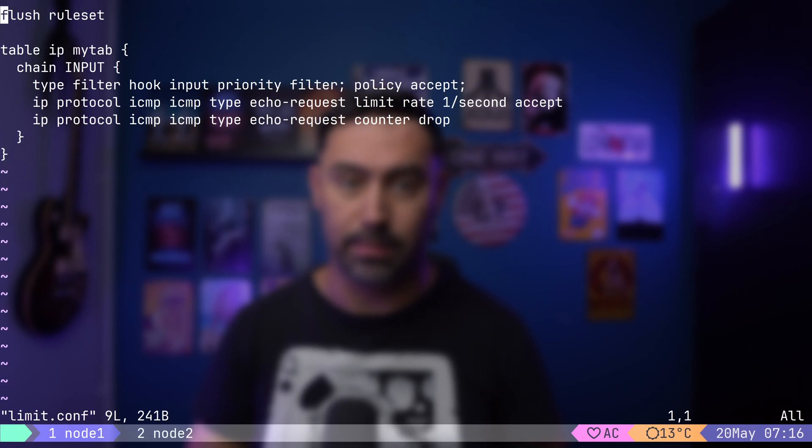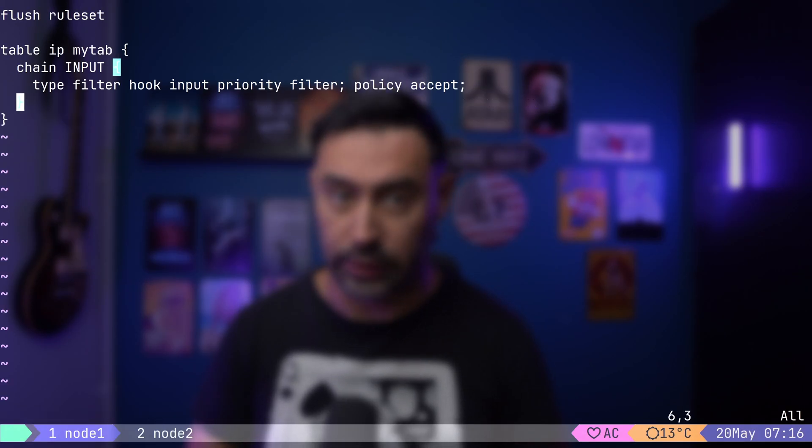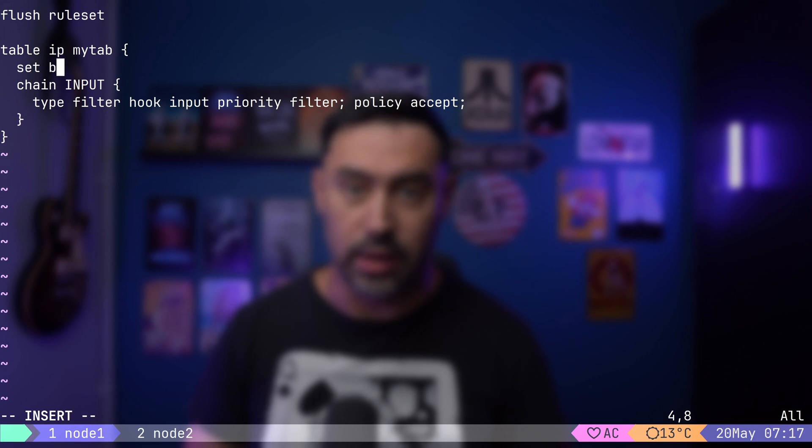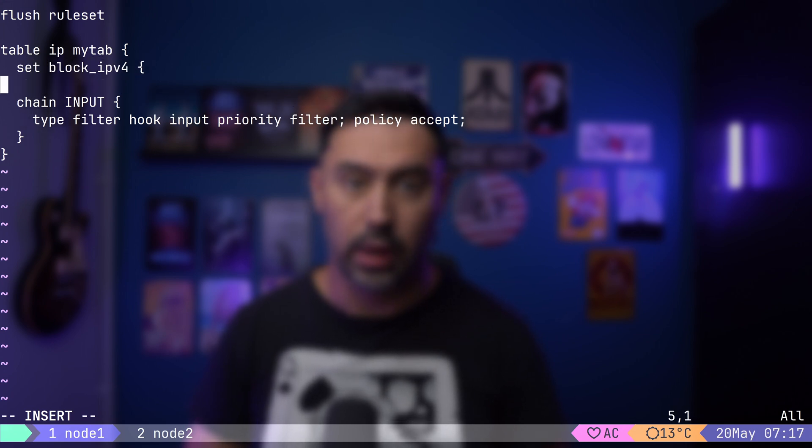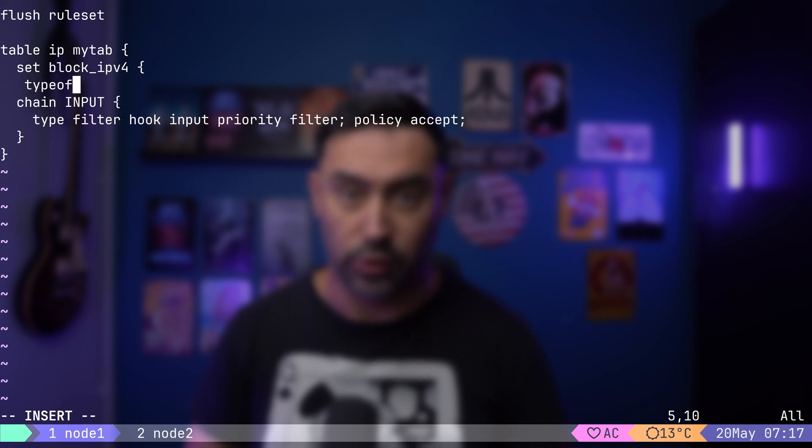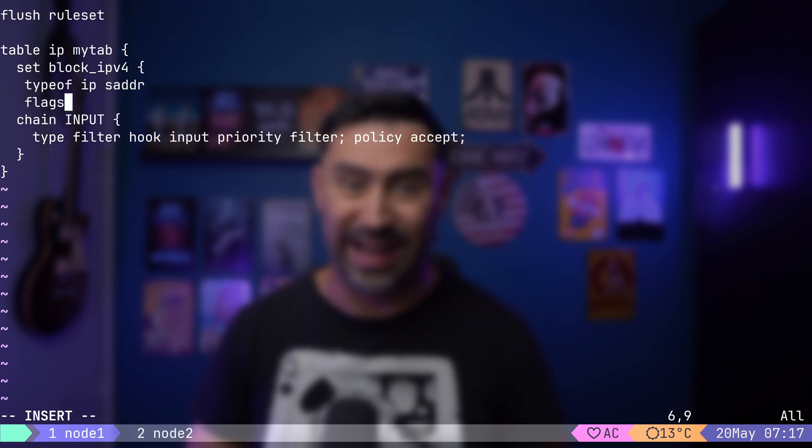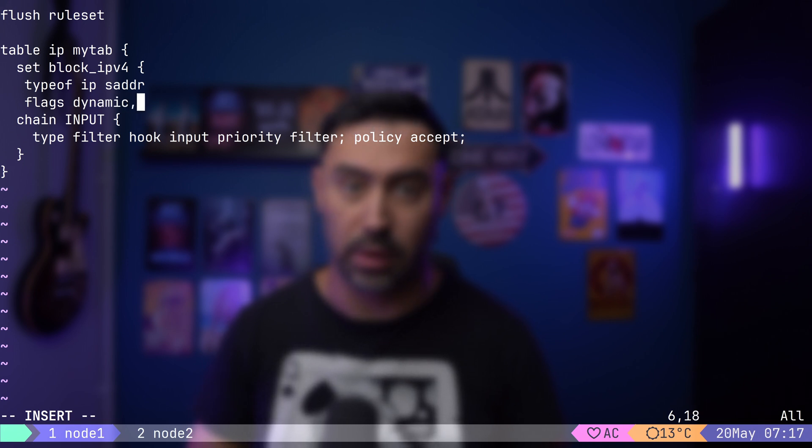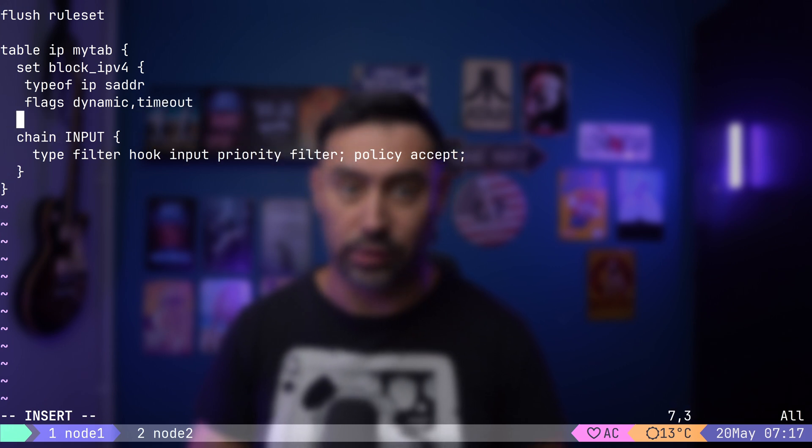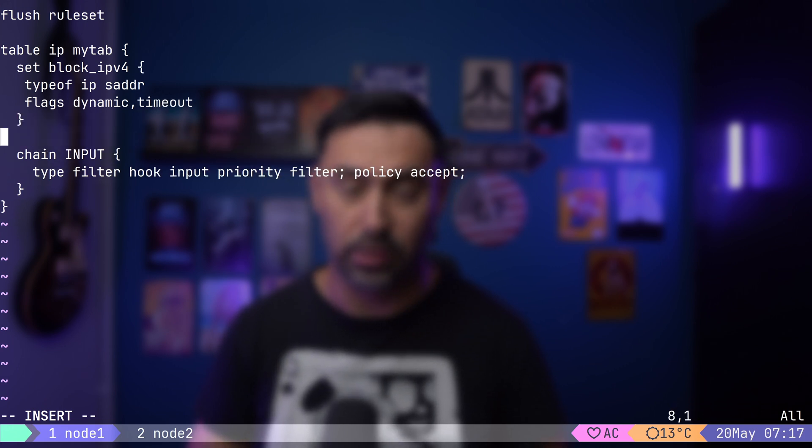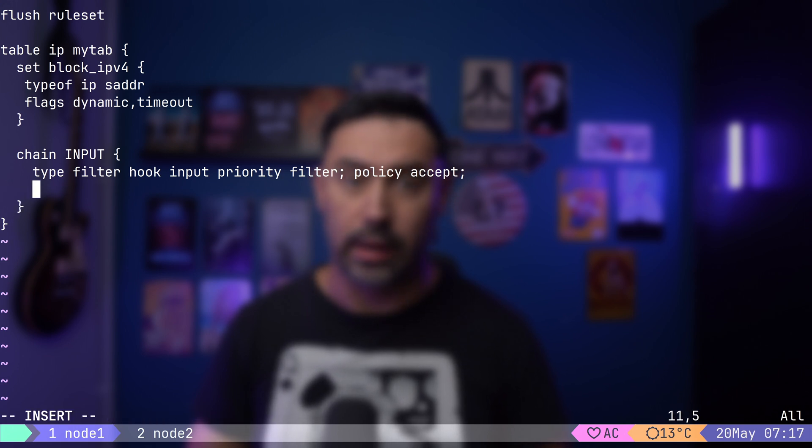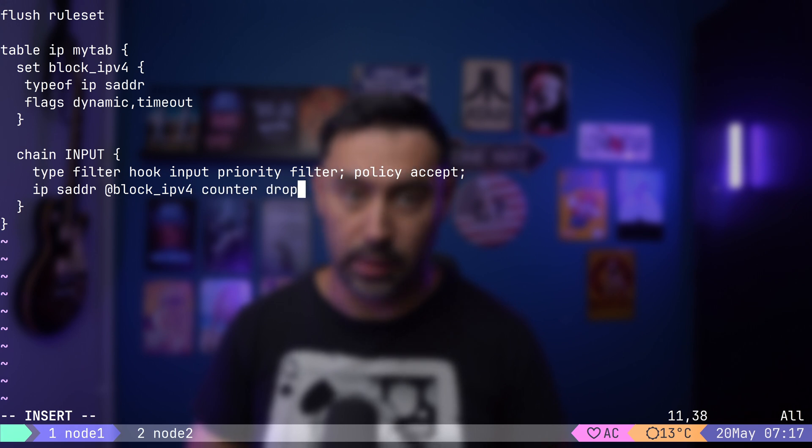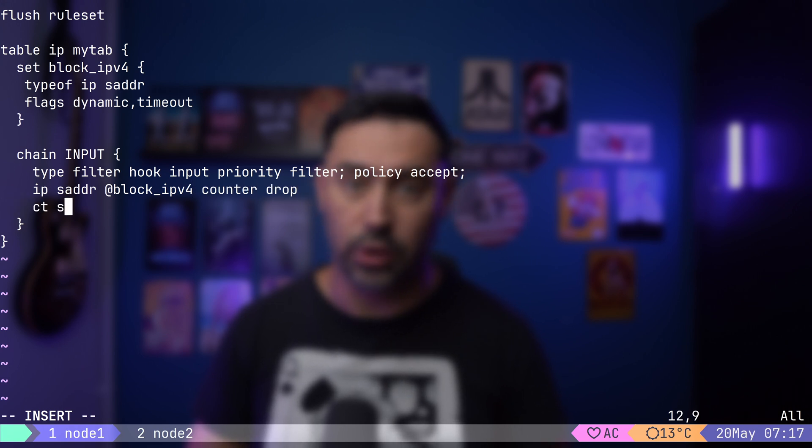Last thing I'd like to show you is using sets and limits together. What if we'd like to temporarily block access if a certain IP goes over the limit? First, let's create a new set and name it Block IPv4. It will hold records of type IPv4 address. I will add a dynamic flag to indicate that the set can be changed from the packet path. I will also add timeout to indicate that the set will support timeouts. This set will hold IPs that cross the limit and should be blocked. Next, let's create a rule that will match all source IP addresses from our set and then drop them.